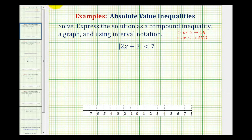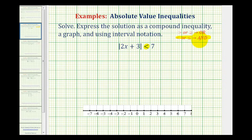Since the original inequality symbol is less than, we're going to write this as two inequalities connected by the word 'and,' which means we're looking for the intersection of two linear inequalities.